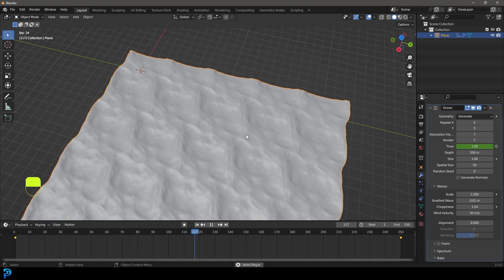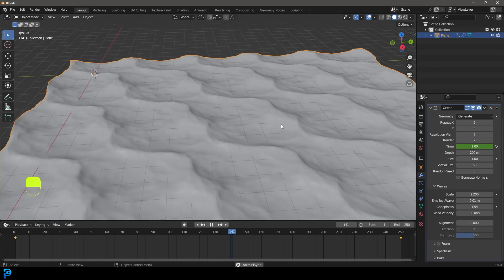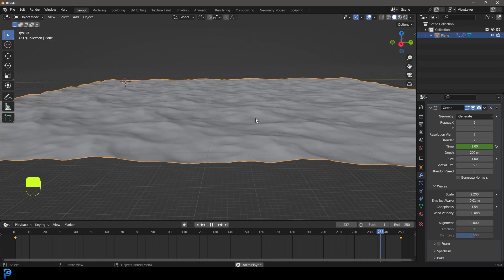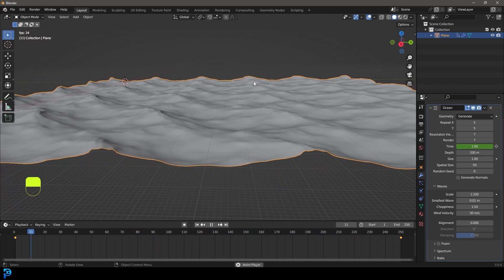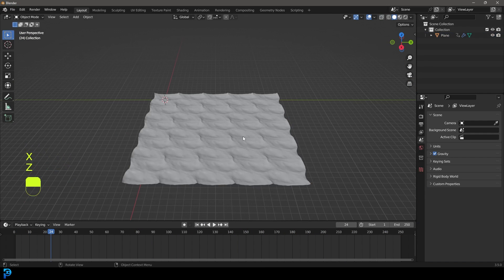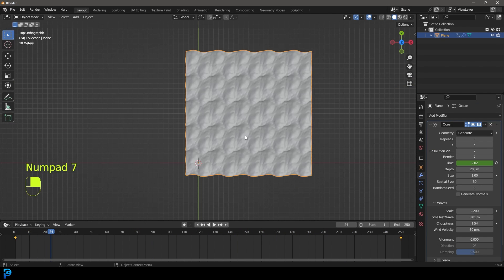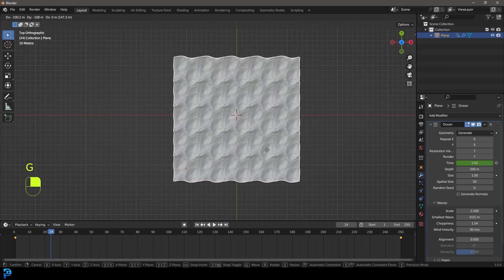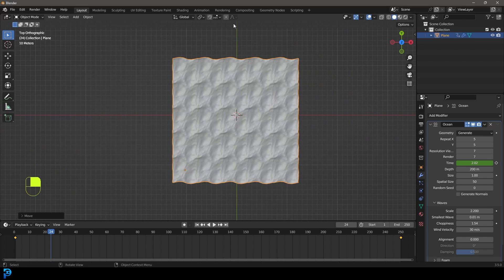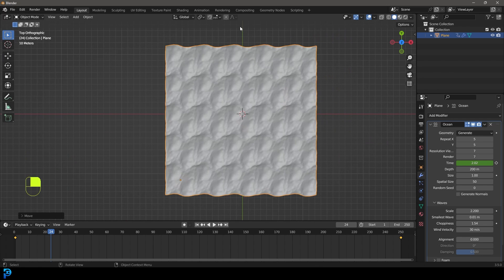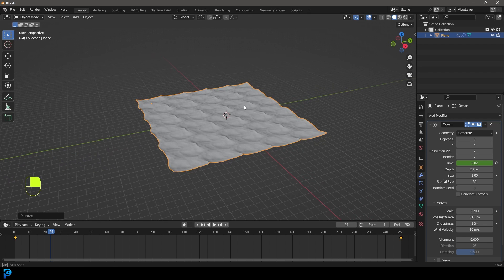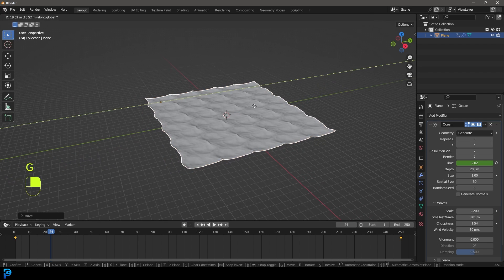Now if you play this, you'll see we have this animation. A big downside is it's very repetitive, but hopefully you won't notice too much given the angle we'll be looking at with the ship in the animation. We're going to grab this, go to our top orthographic view, press G, and move it more to the middle of our scene so the Y-axis line runs through the middle roughly like that.